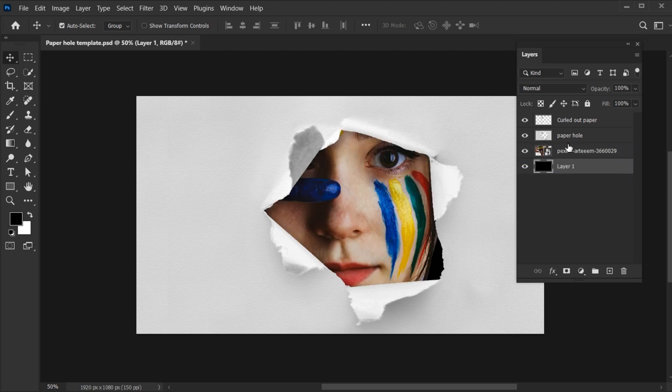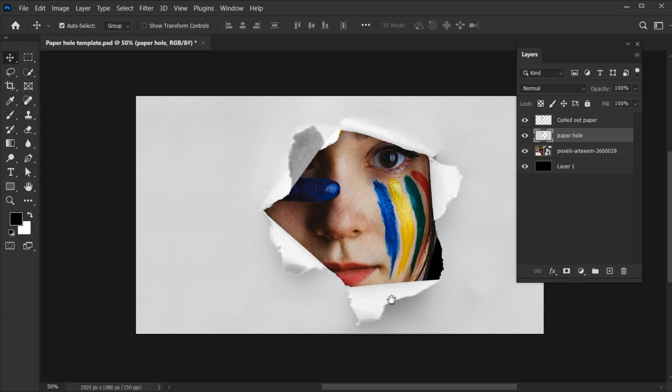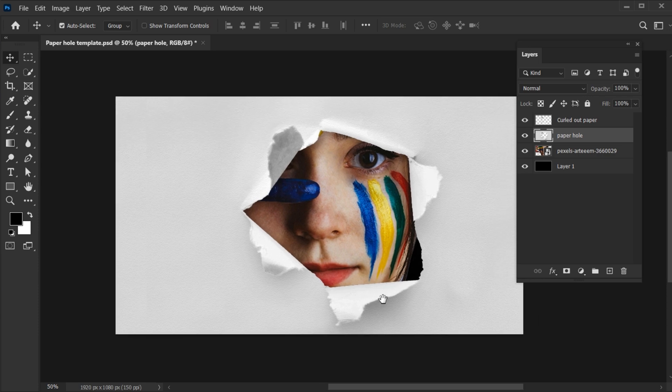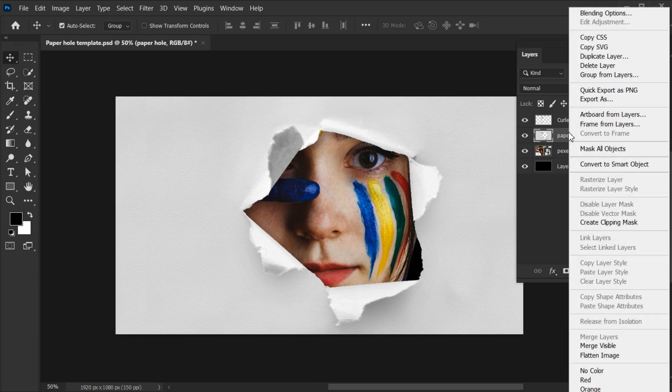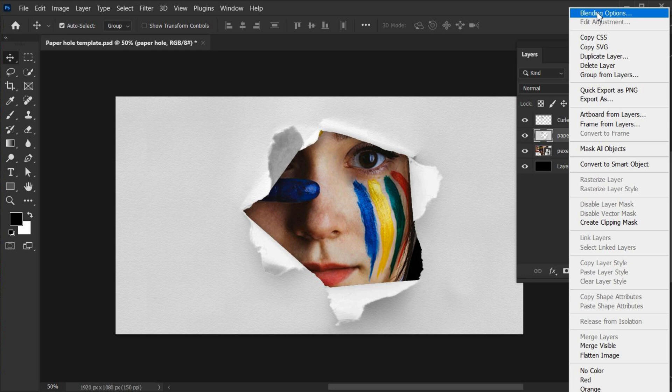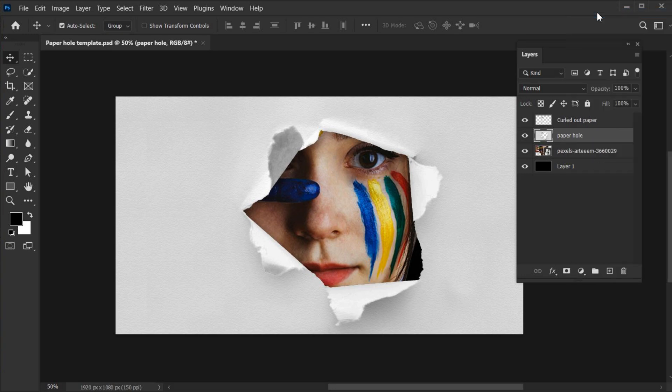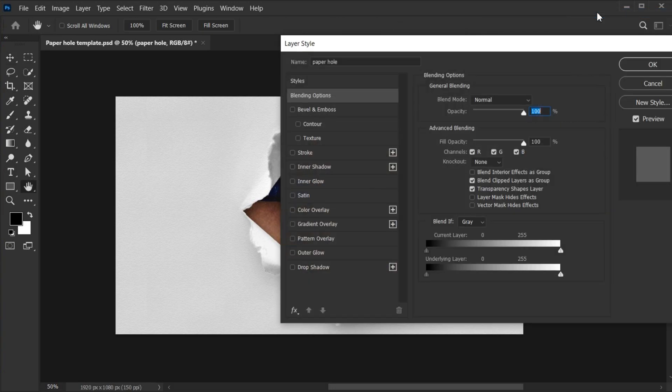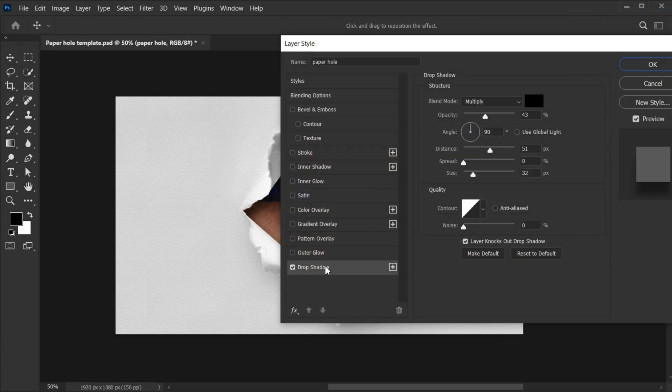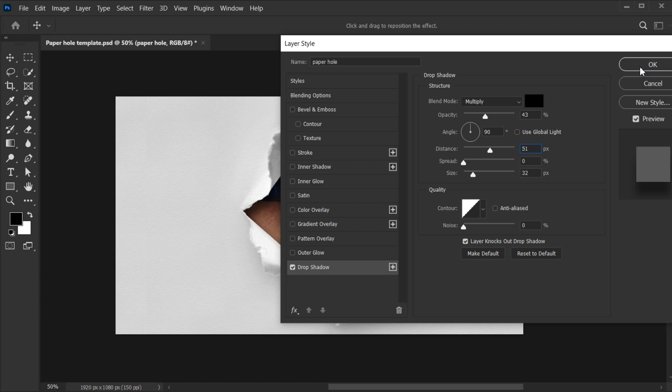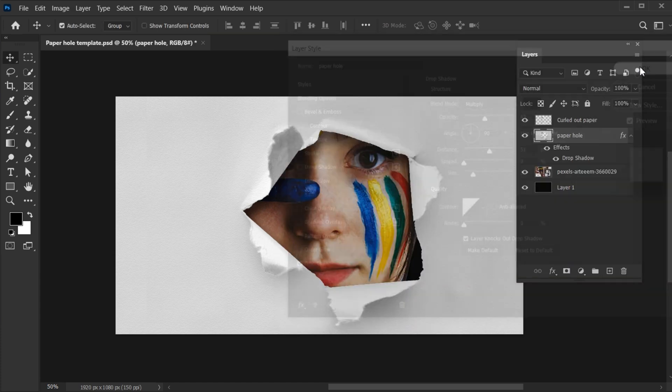Select the paper hole layer. Right-click on it and open the blending options. Apply the drop shadow on it with these settings. And hit OK.